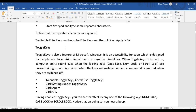Toggle Keys is also a feature of Microsoft Windows — an accessibility function designed for people with vision impairment. When Toggle Keys is turned on, the computer emits sound cues when you use locking keys. There are three locking keys: Caps Lock, Num Lock, and Scroll Lock. A person without vision impairment can see the indicator light when Caps Lock is turned on.